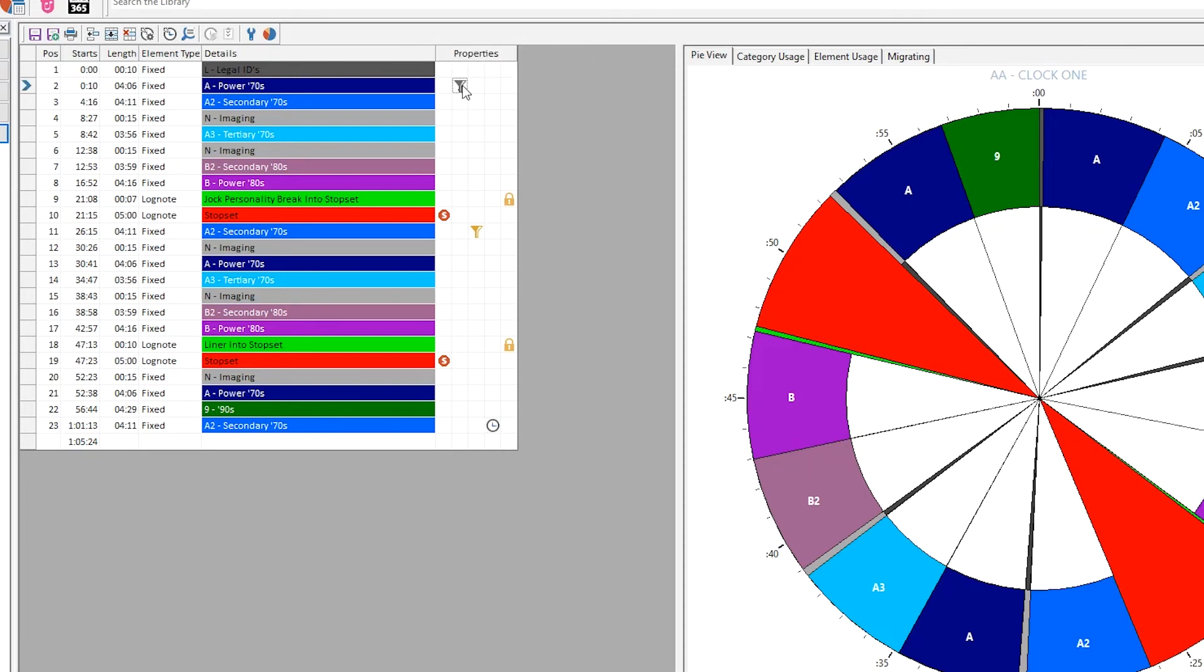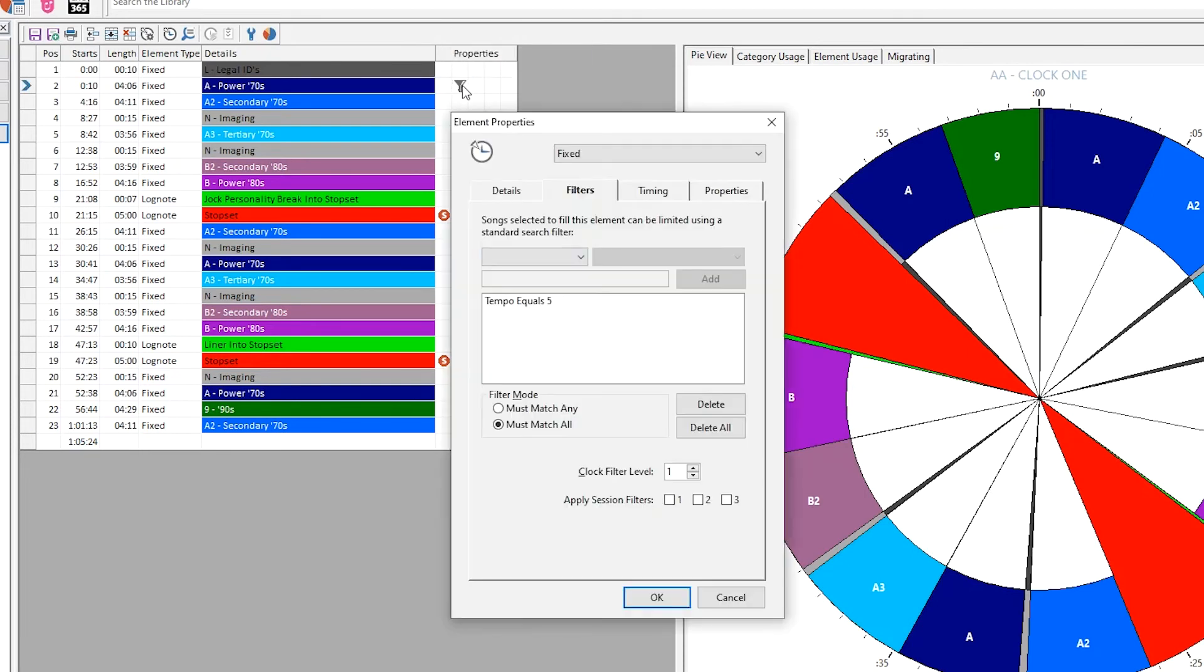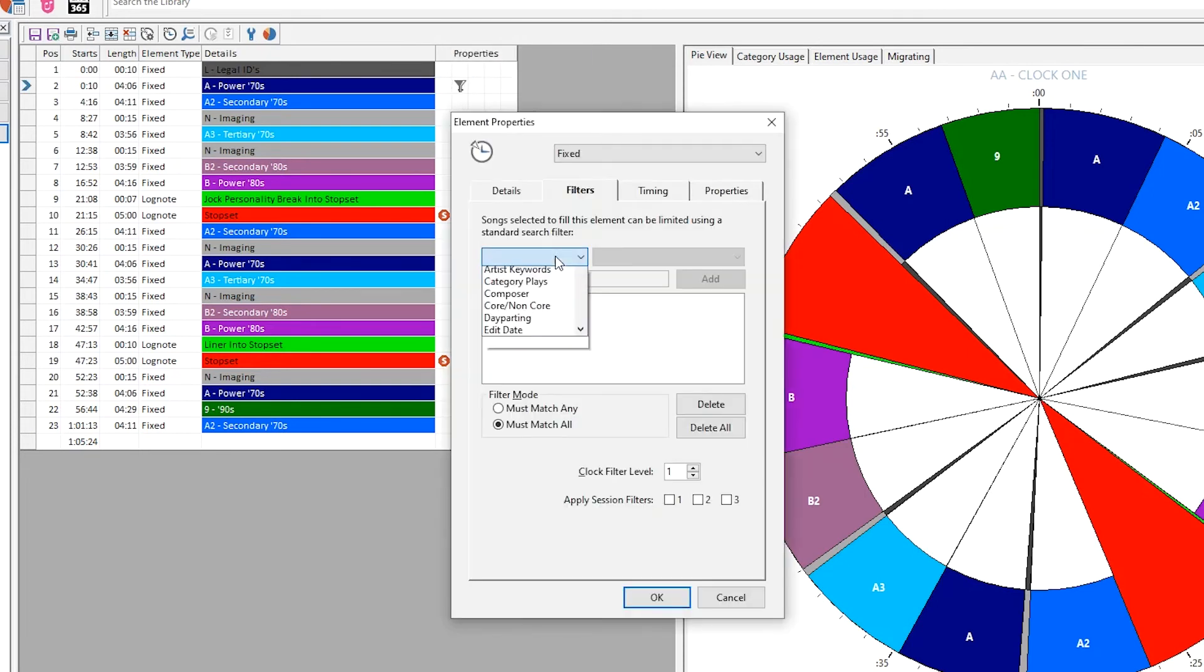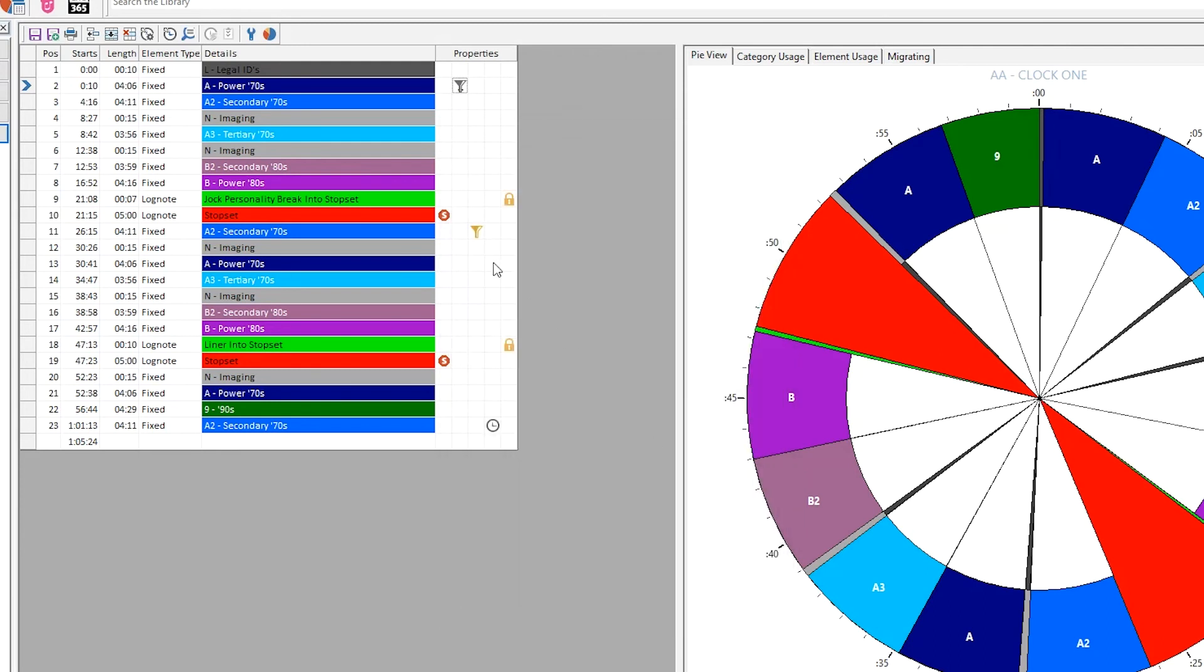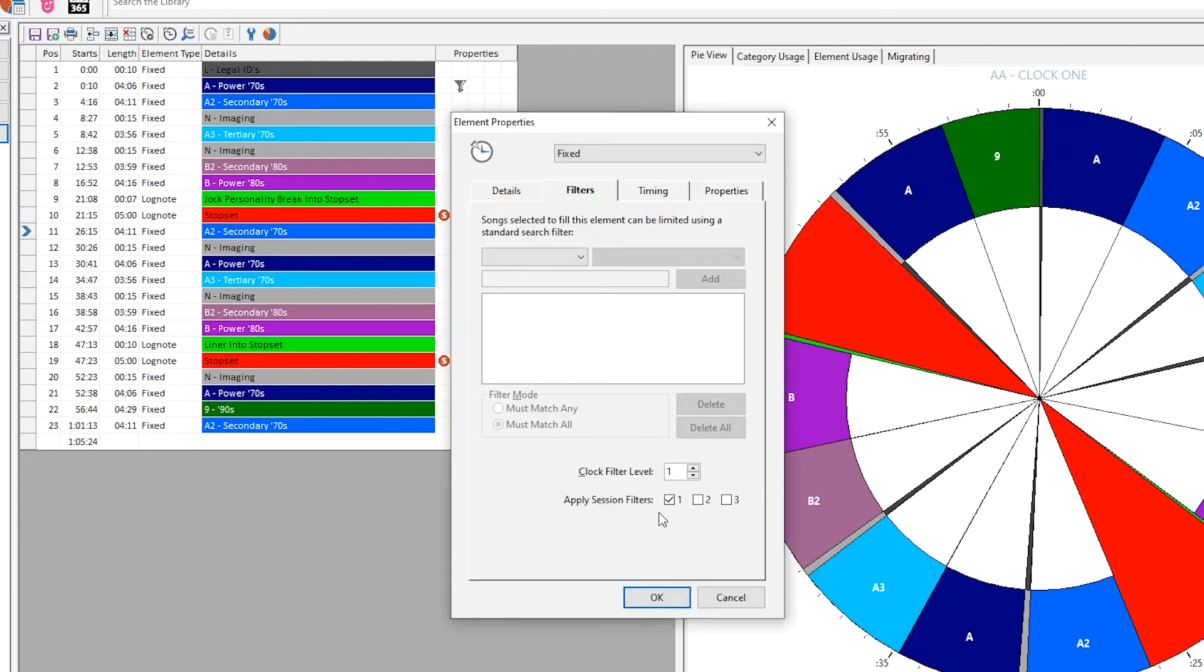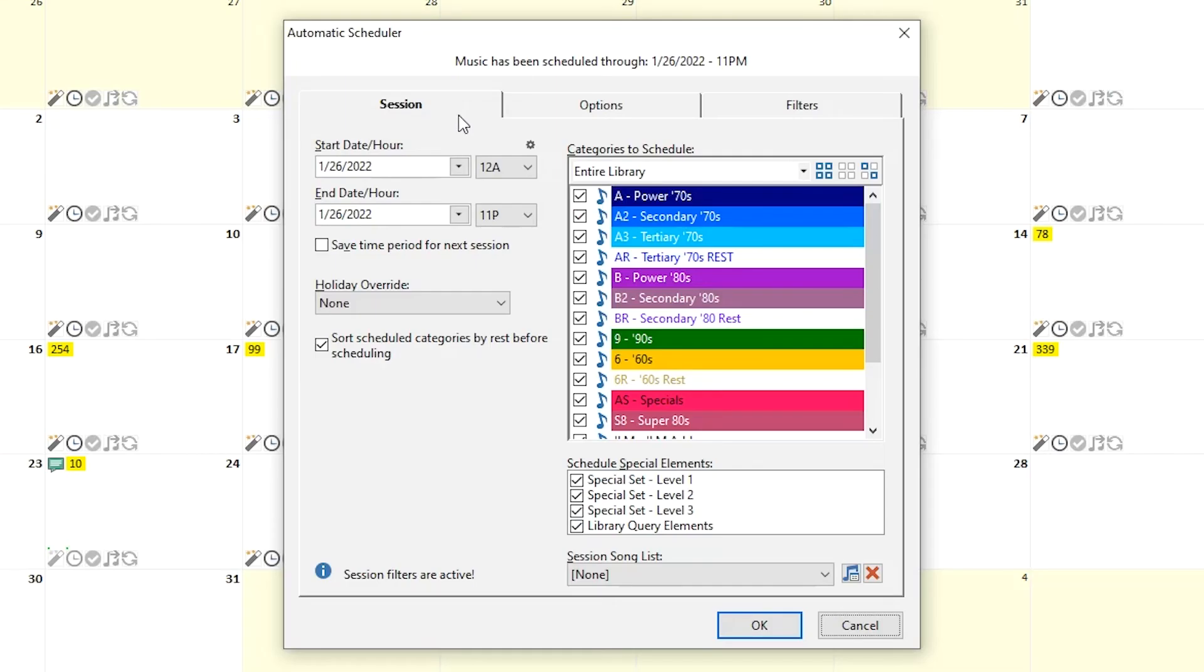An element filter calls for a song that meets criteria you set in the element properties. A session filter calls for a song that meets criteria you set later in the auto scheduler, so you can use different criteria each time you schedule.